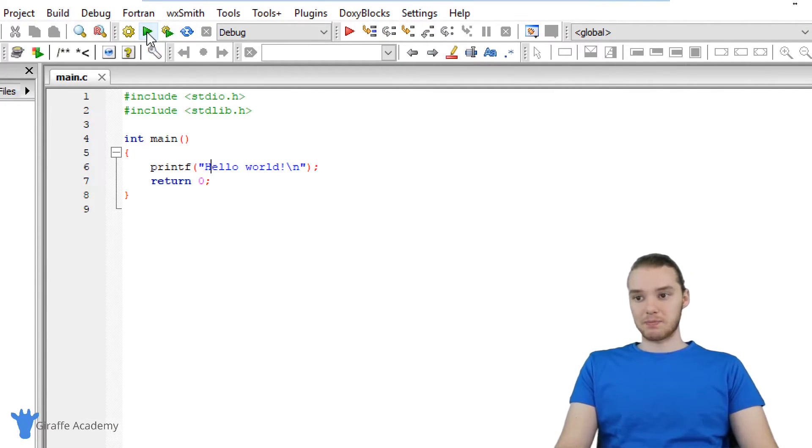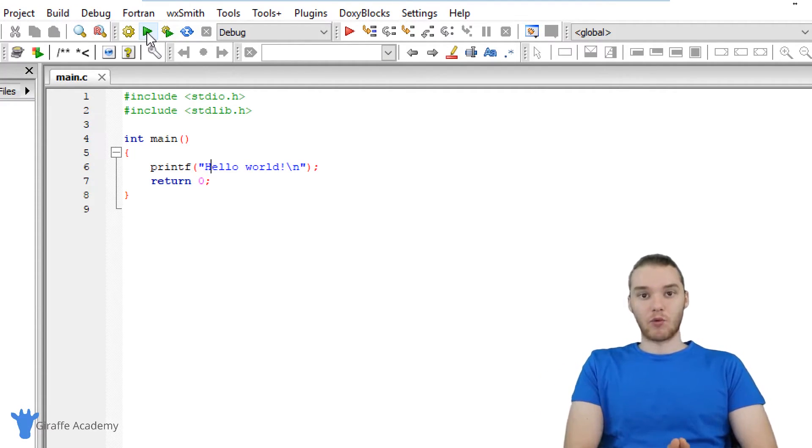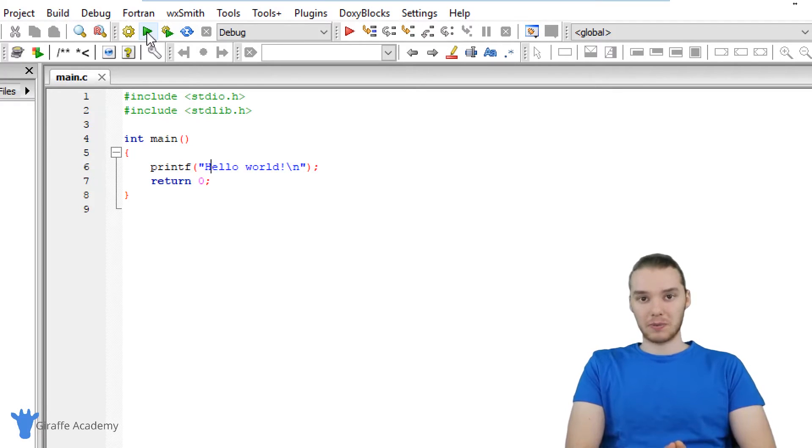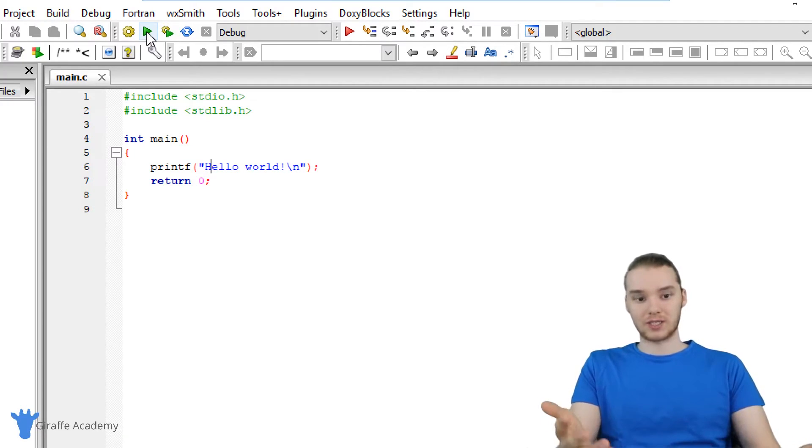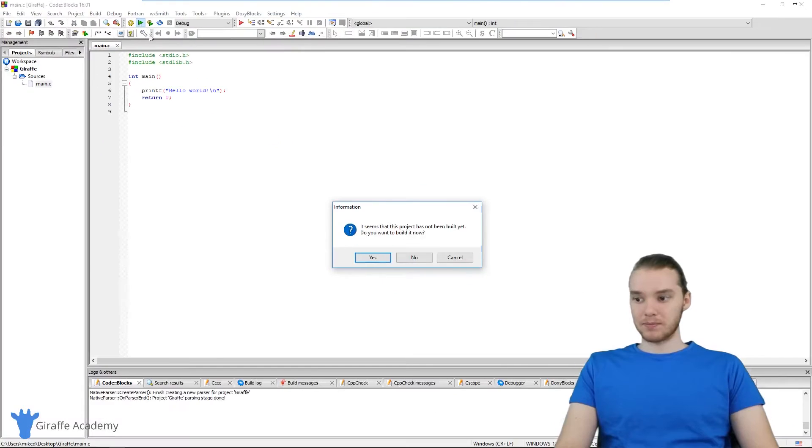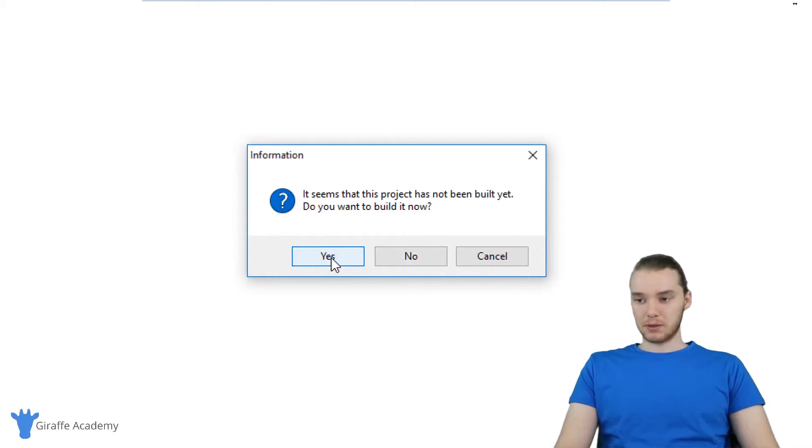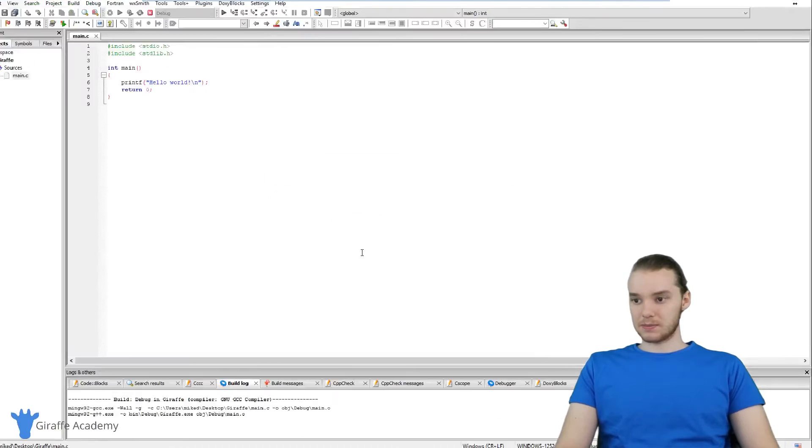When I click this button, this file that we have open right here main.c is going to get run. We're essentially telling Code::Blocks to run this file and execute the program. When I click the run button, we're getting this message, it says the project hasn't been built yet, do you want to build it. Click Yes.